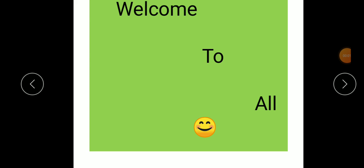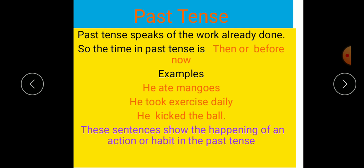Good students, how are you all? Fine? Okay? Today we are going to learn about past tense. So, what is a past tense?